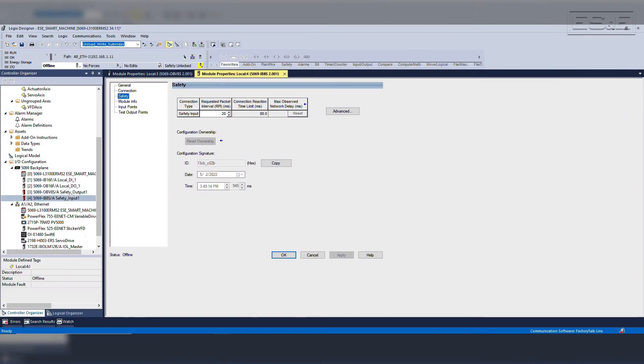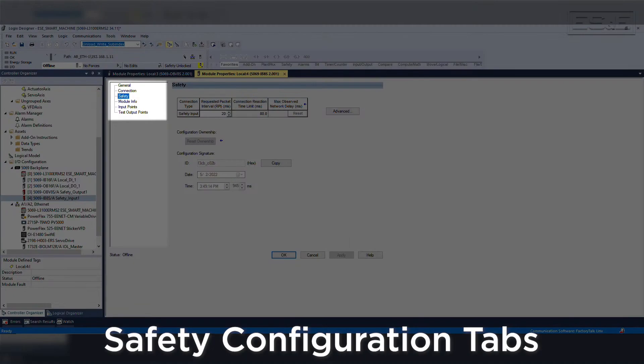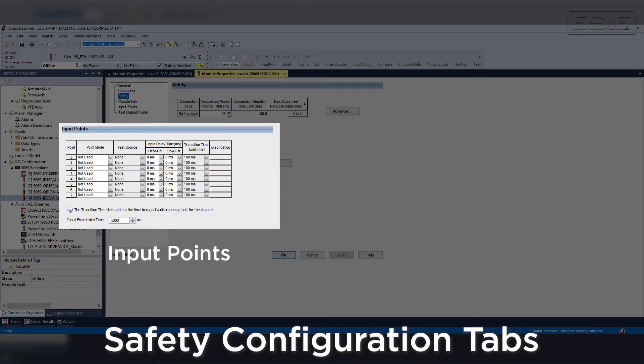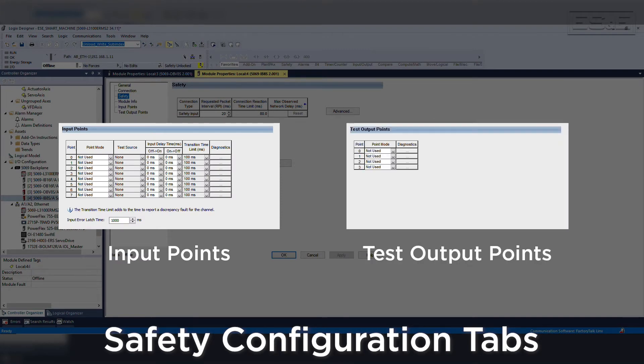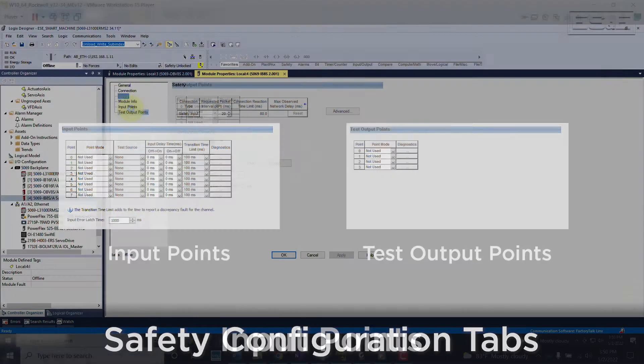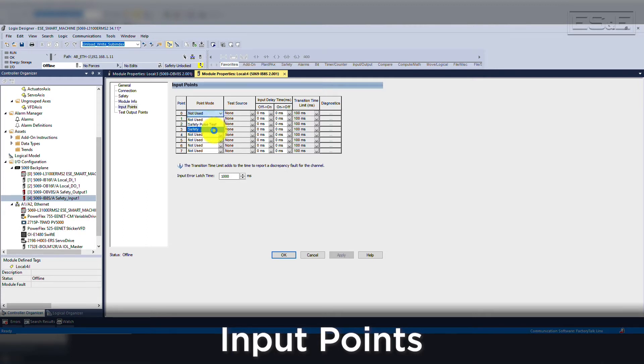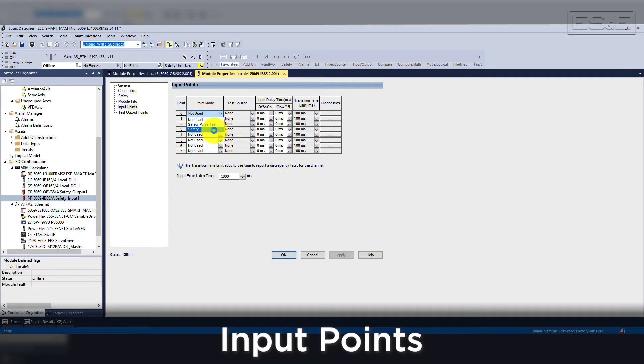In addition to the safety configuration tab, there are more tabs necessary when setting up safety input and output cards. For input cards, you will also have input points and test output points. On input points, you will need to configure if the point is safety or safety with pulse test. Safety is used when the device is an OSSD and has its own pulse testing, whereas safety with pulse test is typically used for contact devices that then need to be monitored by the PLC.